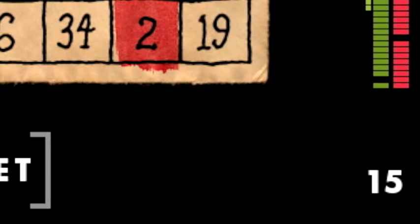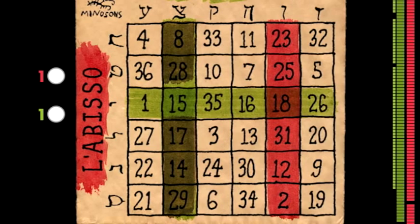However, you don't get to see the row that your opponent picked for themselves. This remains a mystery until the reveal at the end of the round.